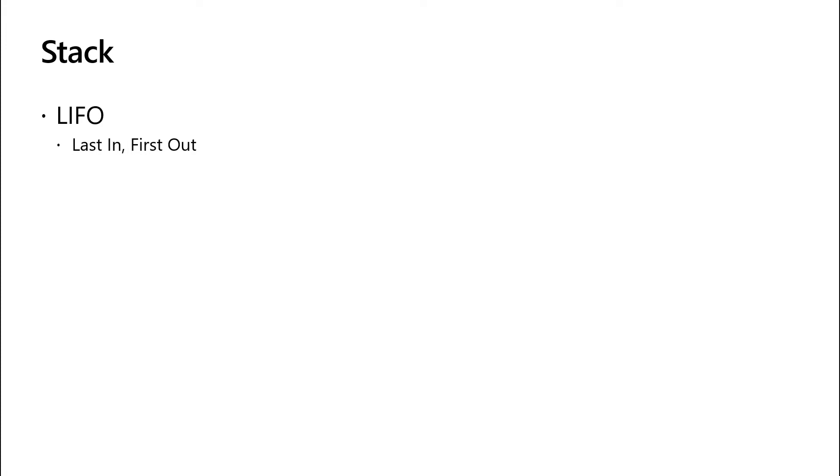The stack, as its name implies, is a stack data structure. The way data moves through it is last in, first out.